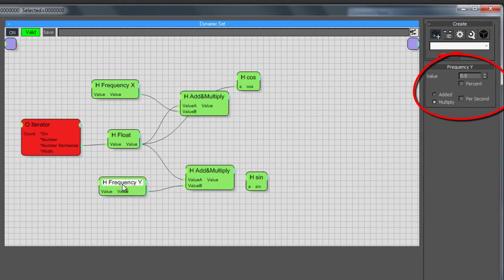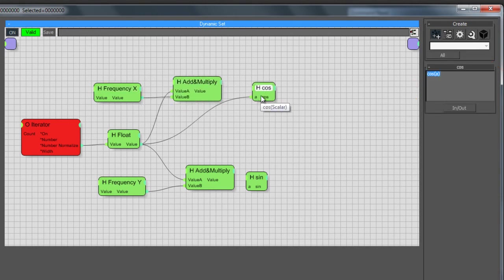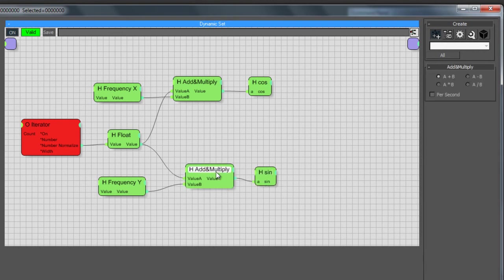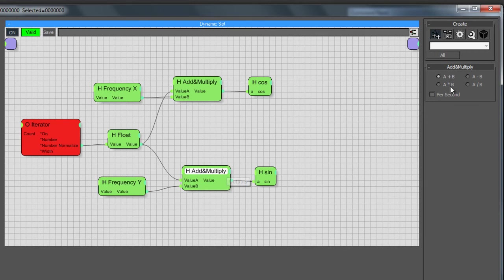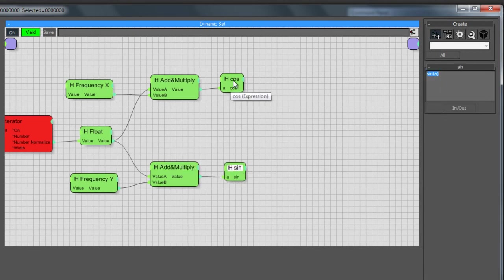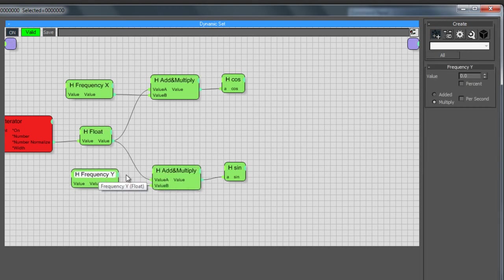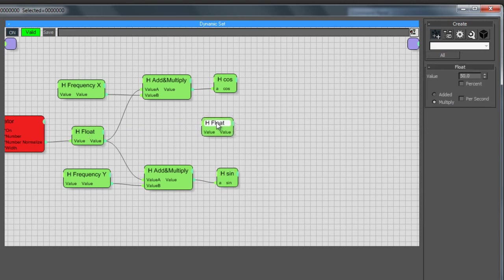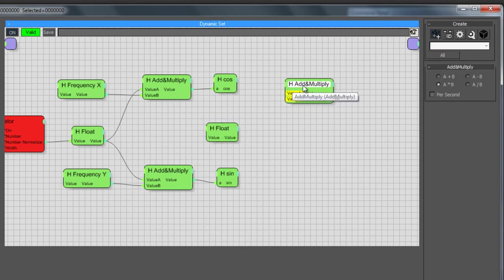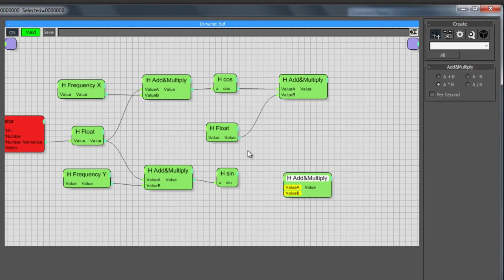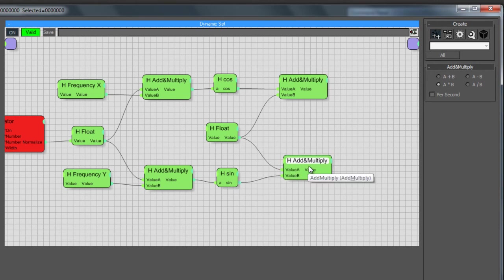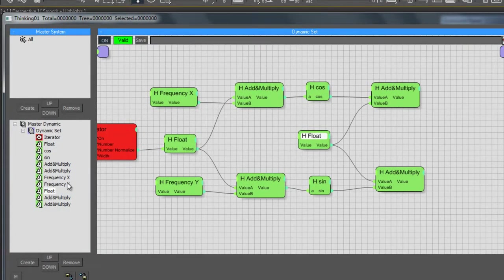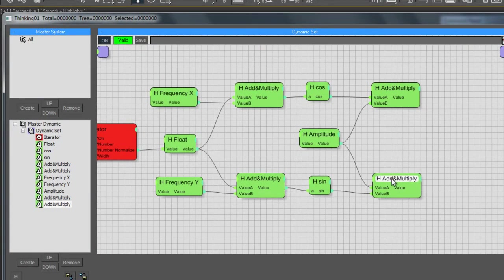Plug in the values accordingly — Value A to Value B. I'm going to reset these to zero by right-clicking on the spinners. I'll disconnect and plug one into the Cosine and one into the Sine. Make sure both are set to the Multiply sign, not Add. That's the frequency part of the trigonometric curves done. Now for amplitude — I'll shift-drag, reset the value to zero, and add another Add/Multiply node. Plug everything in under Multiply and rename to Amplitude.